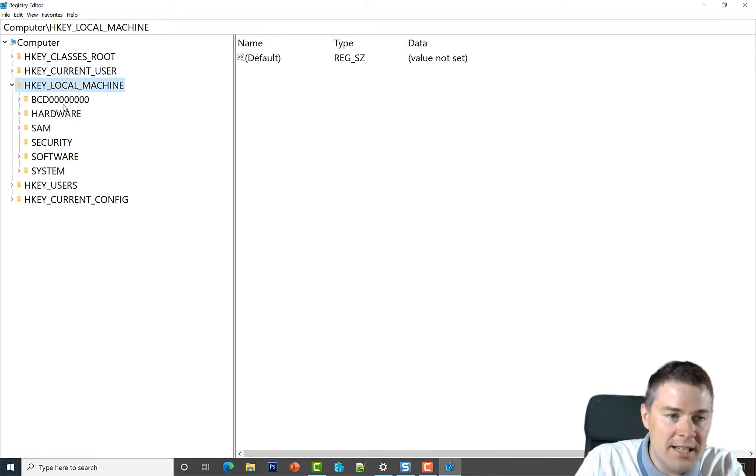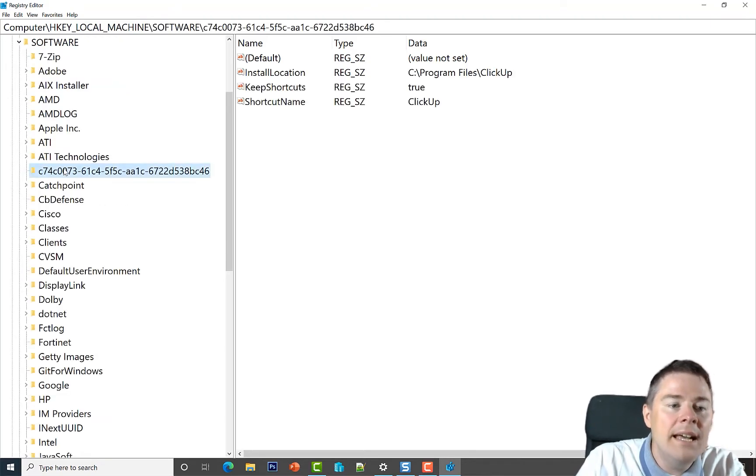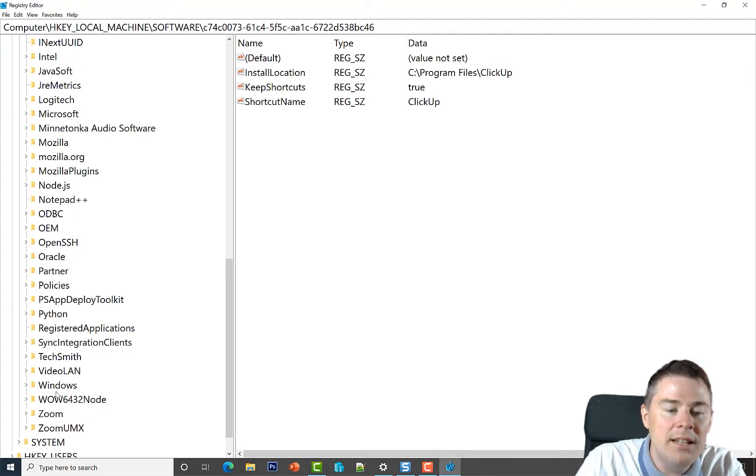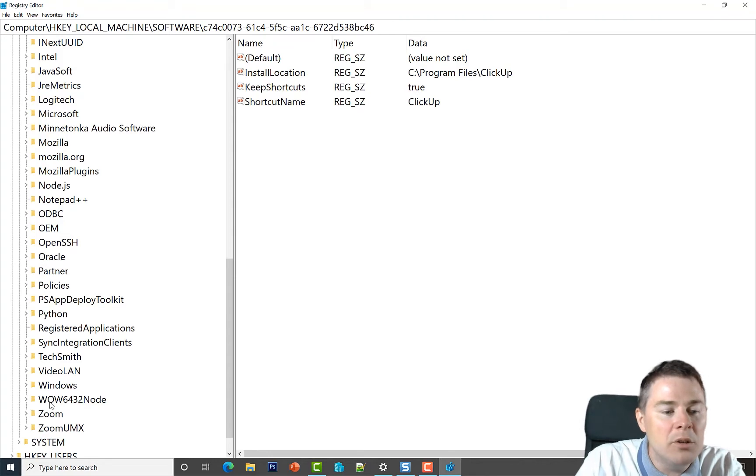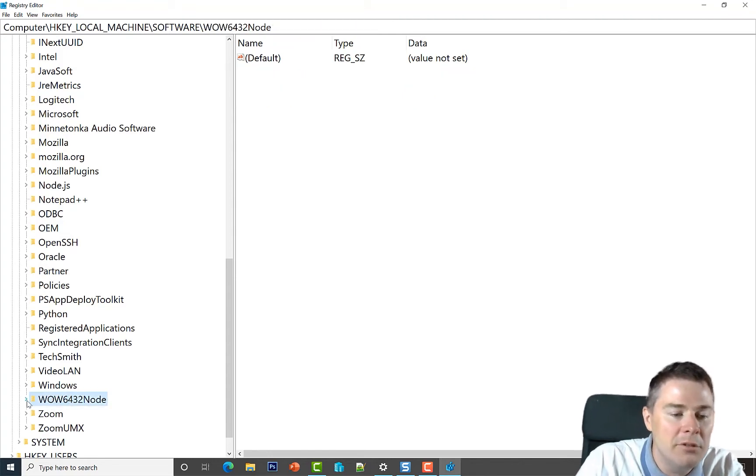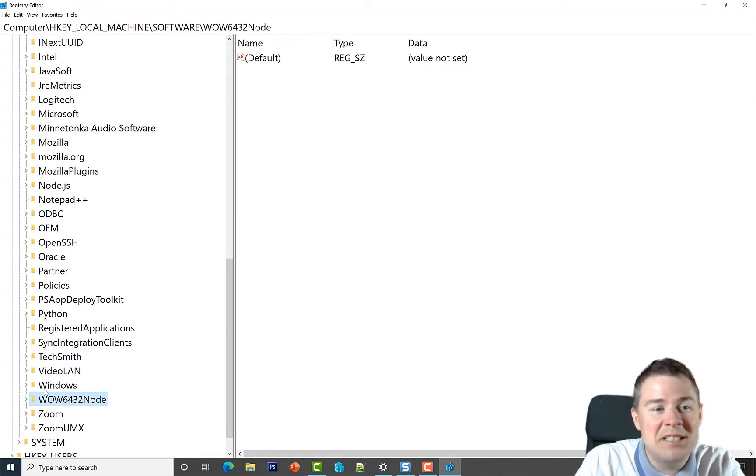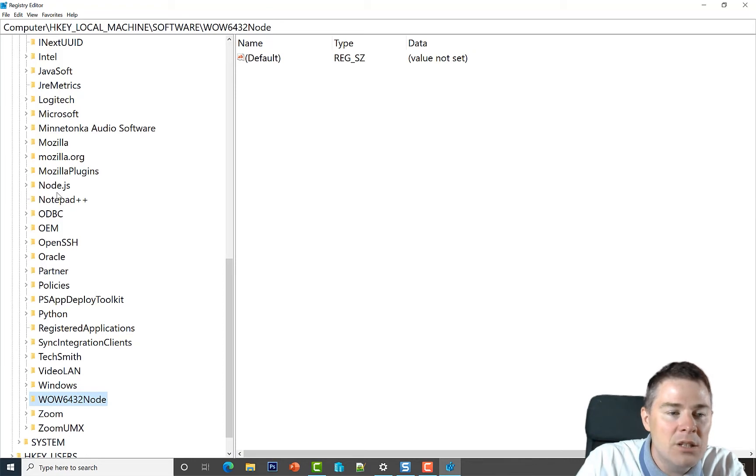It's under HKEY_LOCAL_MACHINE\Software. Here at software you have to take into consideration that if it's a 32-bit software that you installed, you have to go under Windows on Windows 6432 node, or the WOW6432 node. But we actually installed a 64-bit software which is recommended, so we don't go down this path.